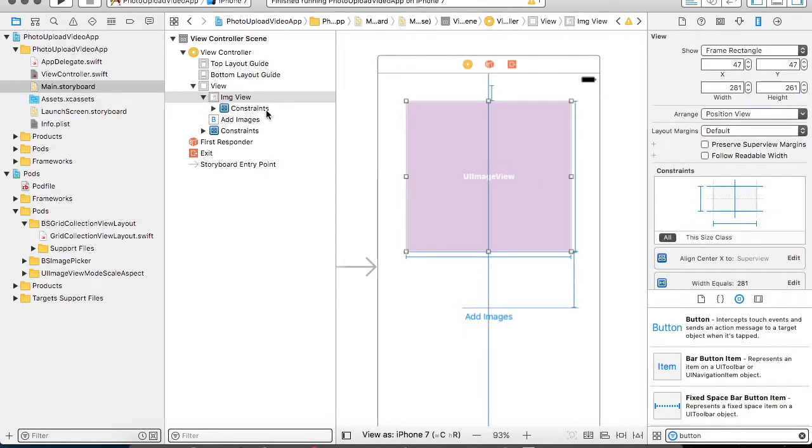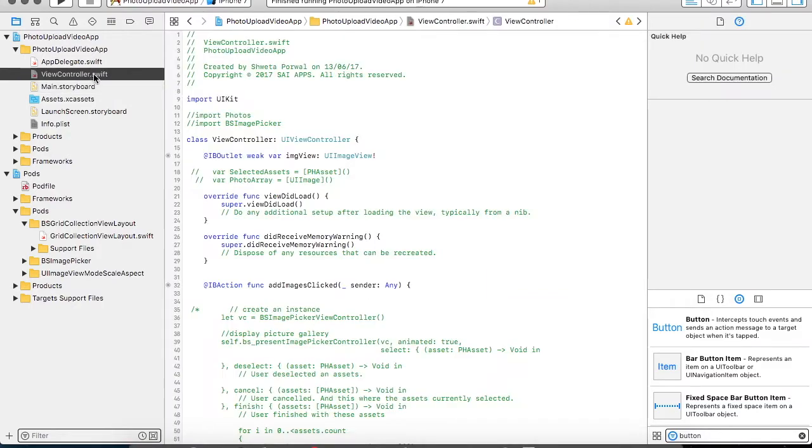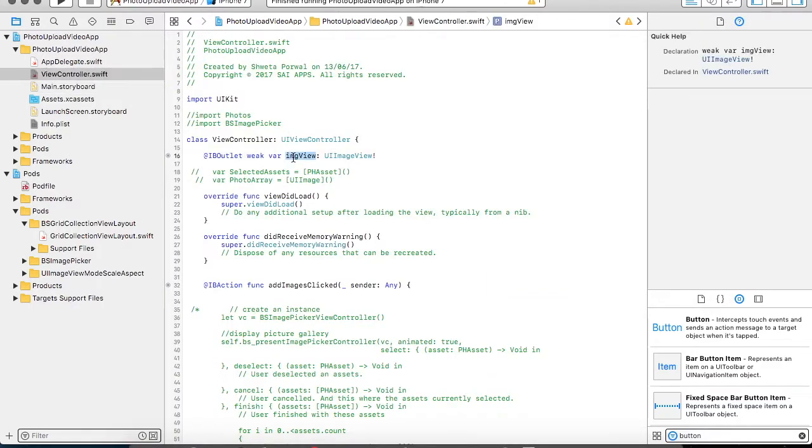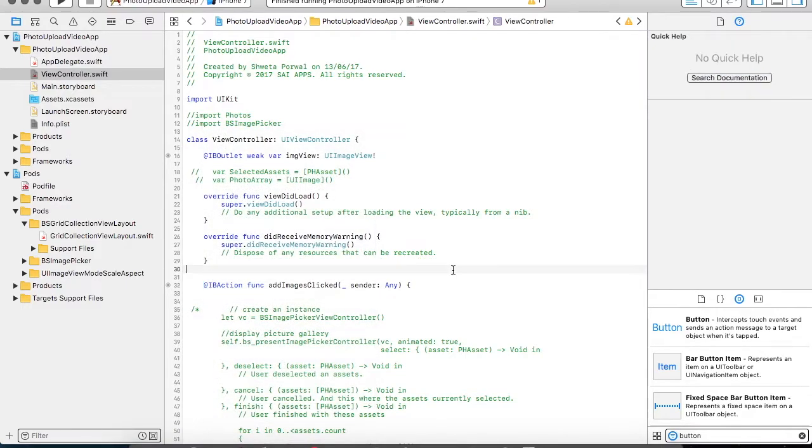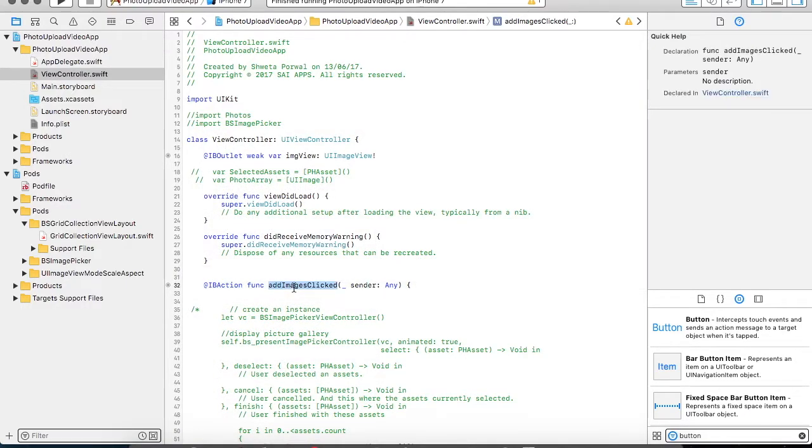So before moving ahead, I have already created an IBOutlet for my image view in my view controller with the name imageView. And I have added an IBAction for the button click that is addImagesClicked.